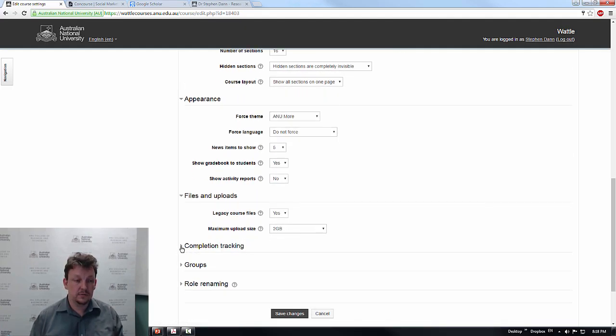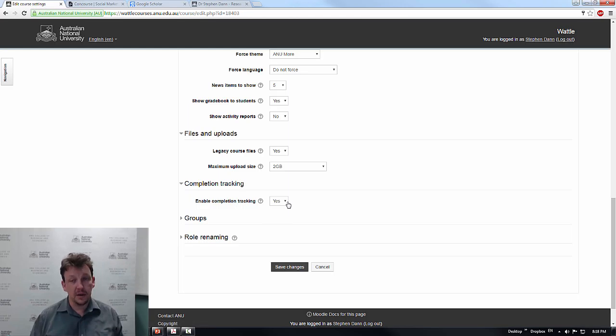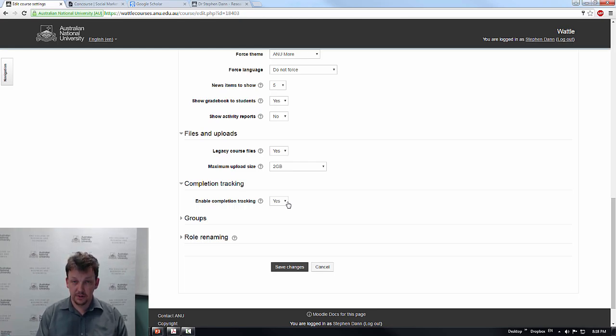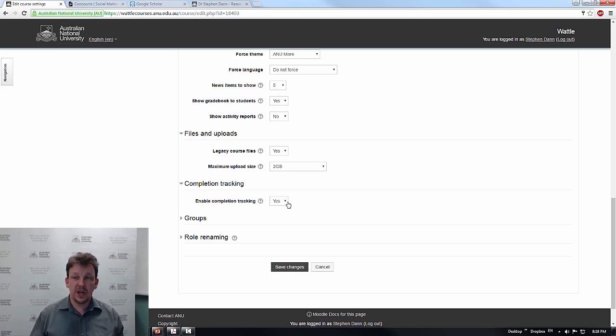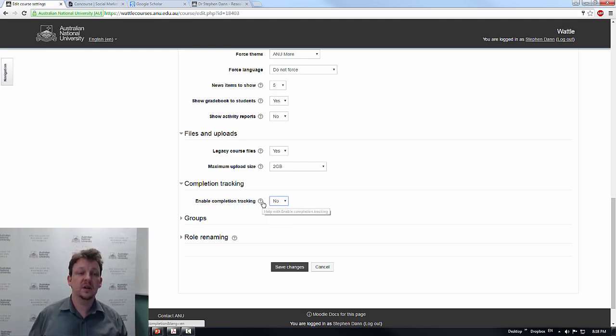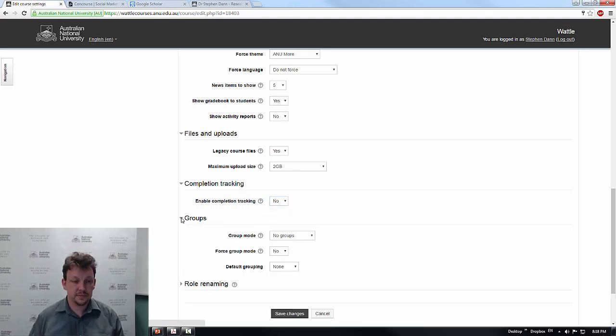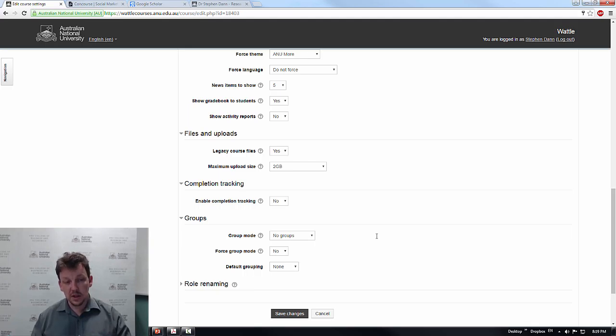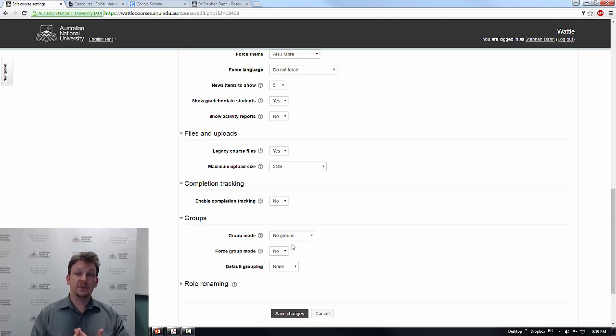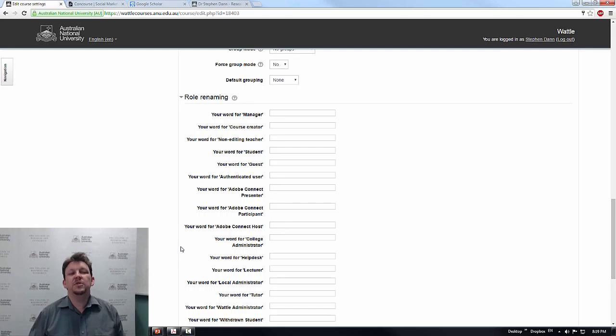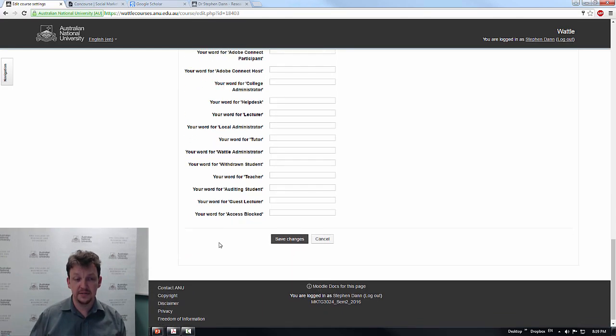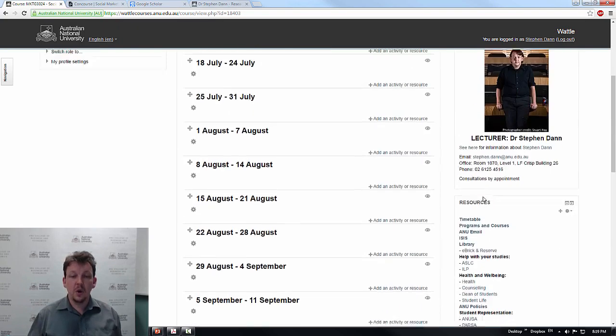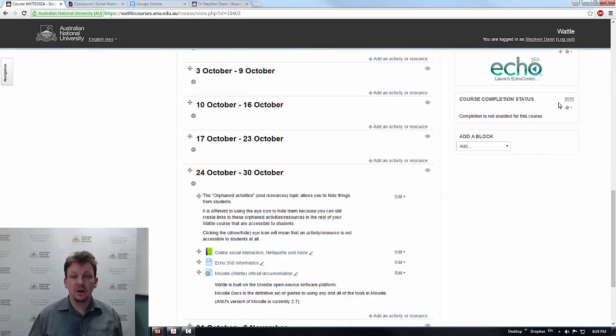In the appearance, we have several other controls here. Files and uploads I keep to the defaults. Completion tracking. Now, I've used this for several semesters, and the problem I run into is that I use a lot of images in the design of my sites, and each image has to be clicked on manually to be deemed to be completed. And I find that that didn't help. So, this semester, completion tracking was not as useful as I would have liked it to have been. And if you are going to be doing things with groups and tutorials, or if you're going to be running a co-taught class, you have the opportunity to work that through the groups mode here. There's also role renaming, and I will say that whilst I periodically do this, you are advised just to leave them on the defaults.